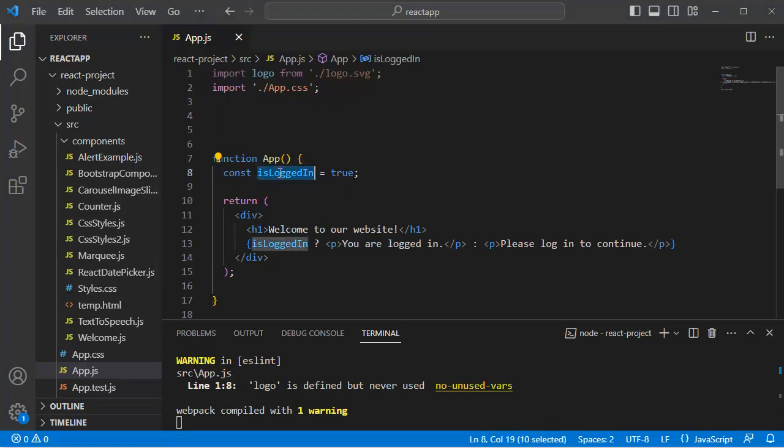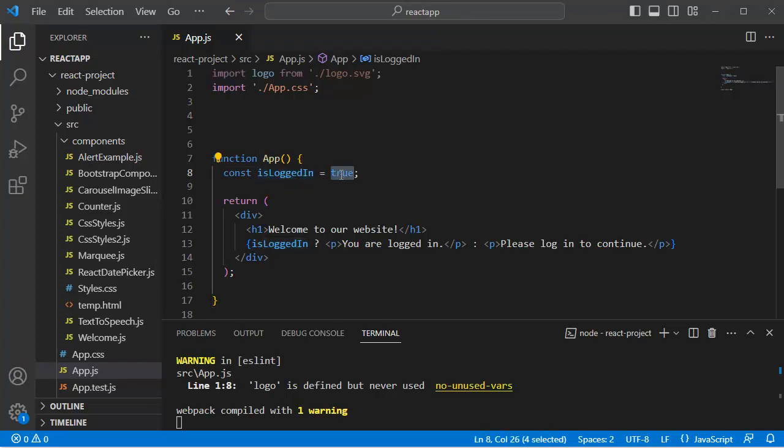Here you can see I have defined a variable by name isLoggedIn and I have assigned true value to this one. And we have written the ternary operator condition here.